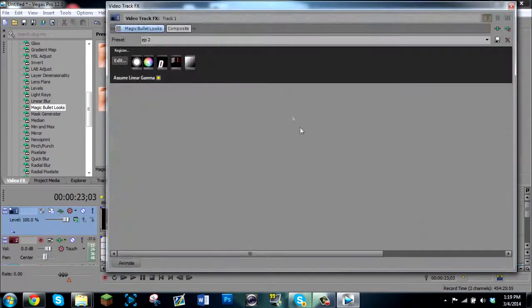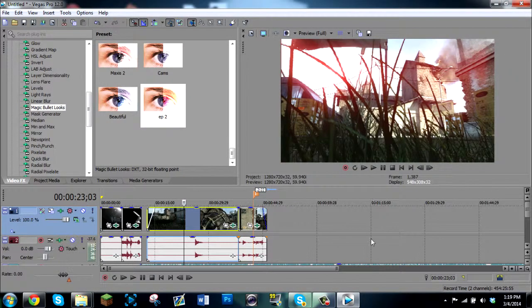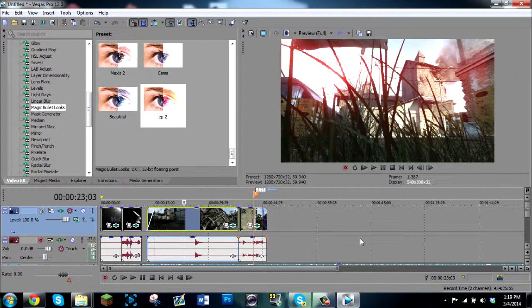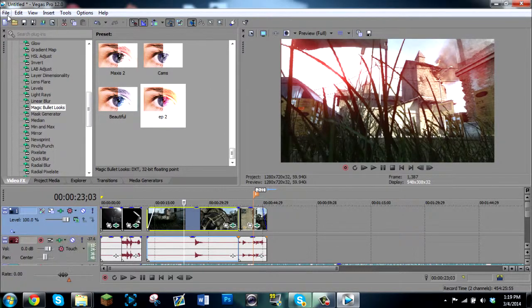And now we have Magic Bullet Looks on our edit. And I will render this out so you can all check it out. So, as always, thanks for coming by. Click the like button, subscribe, and do whatever it is you do on Call of Duty.